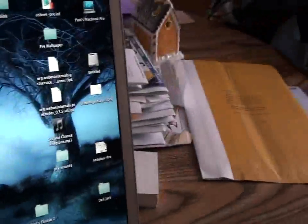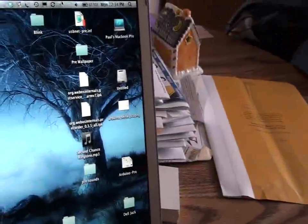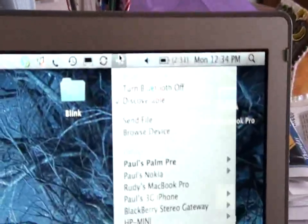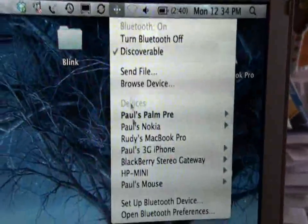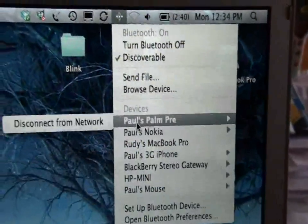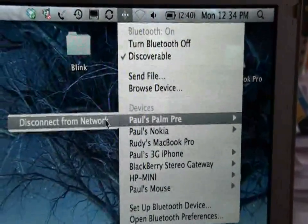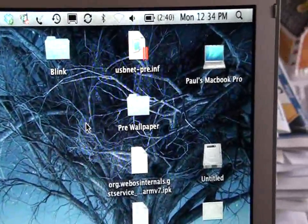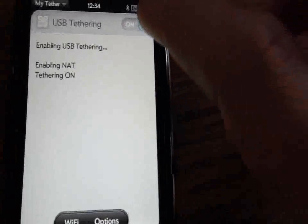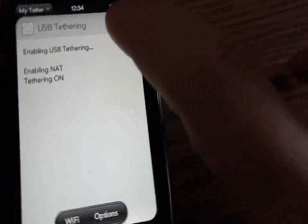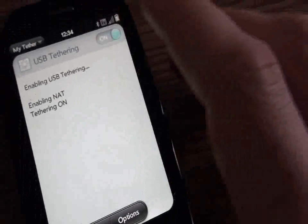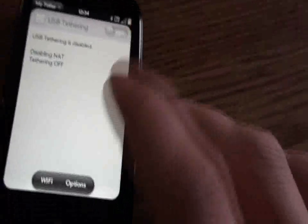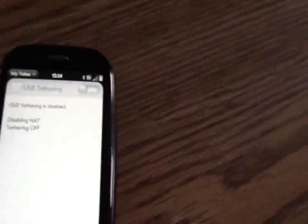Then when you want to disconnect, just go up to your Bluetooth icon, go to your connected device and disconnect from network. Then make sure you turn off USB tethering before you close the My Tether app.